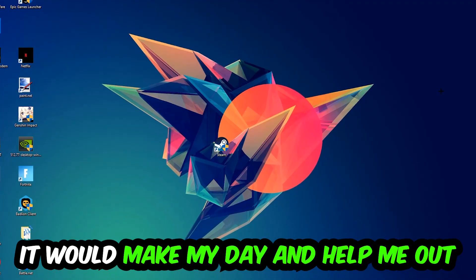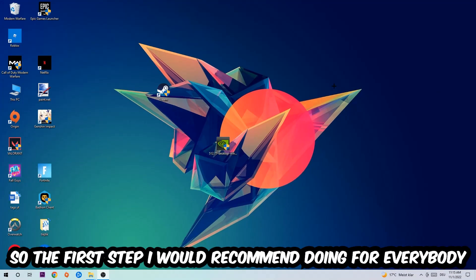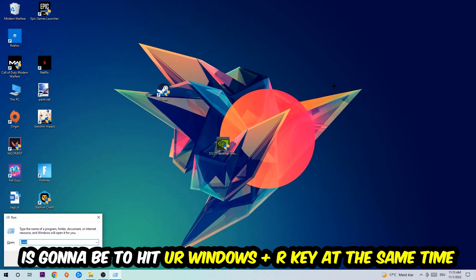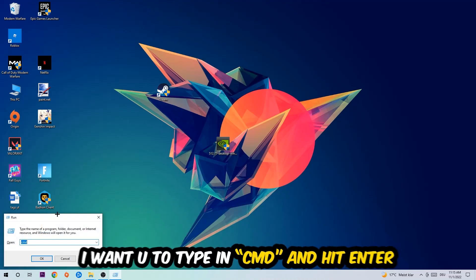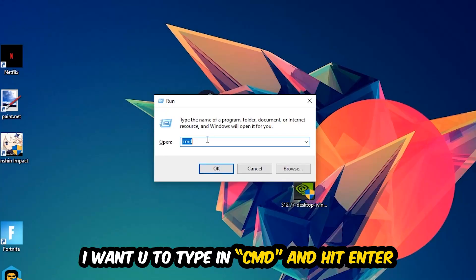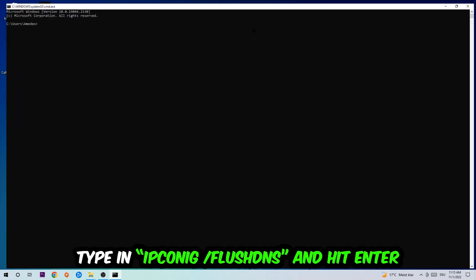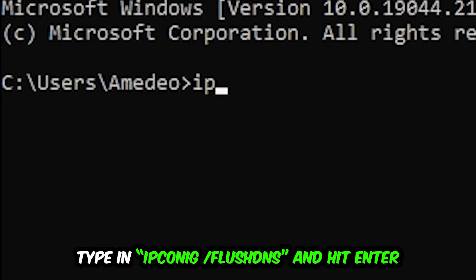So the first step I would recommend for everybody is to hit your Windows and R key at the same time. This tab will pop up. I want you to type in what I already typed in, so CMD. You're going to hit enter or okay. This tab will pop up and I want you to type in what I'm going to type in: ipconfig space slash flush DNS and hit enter.